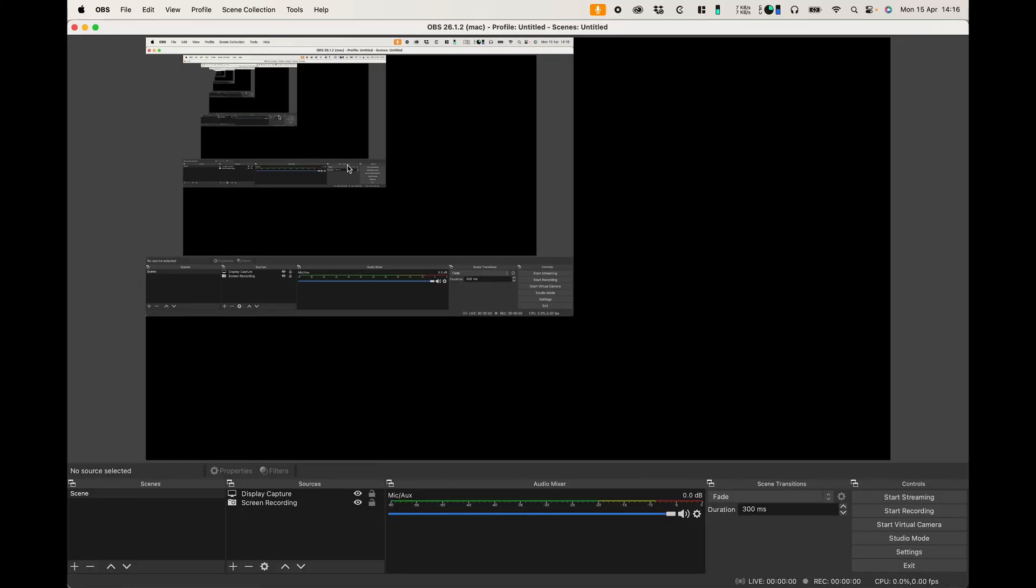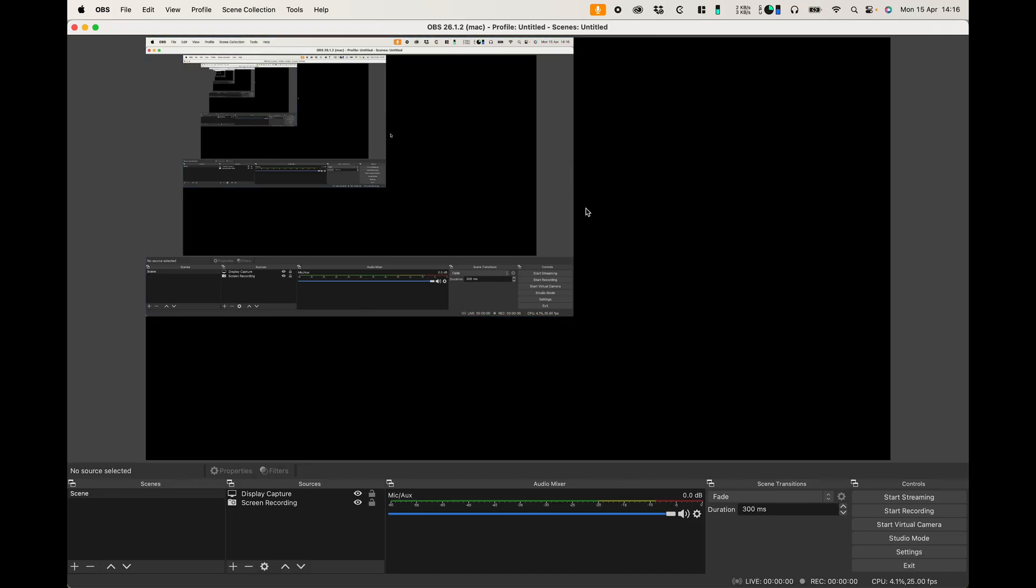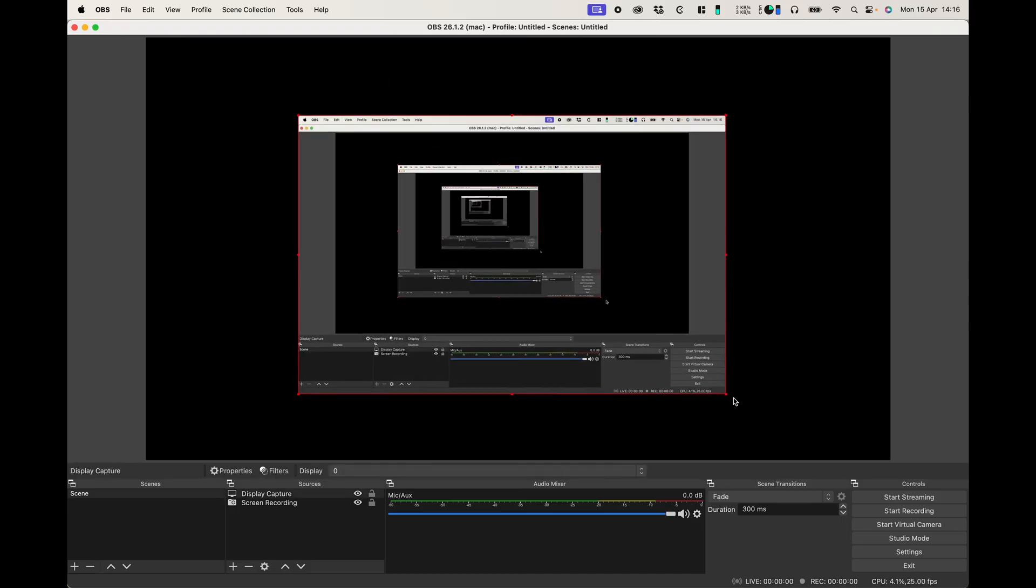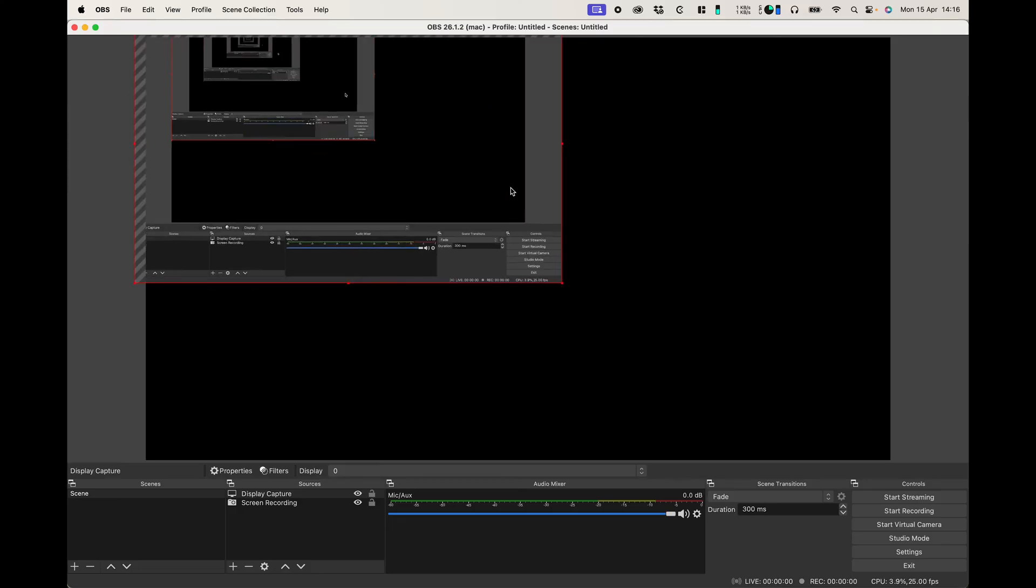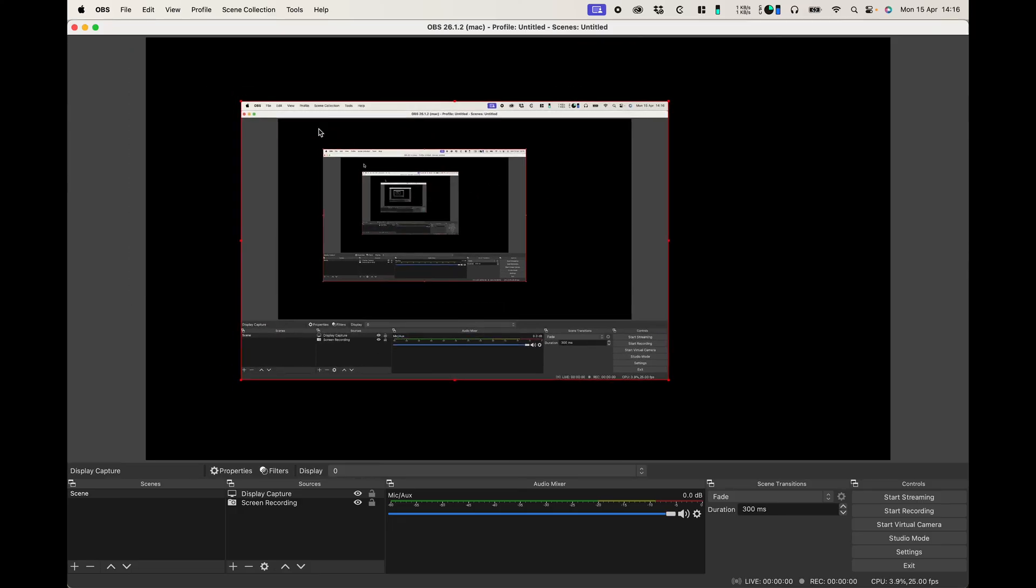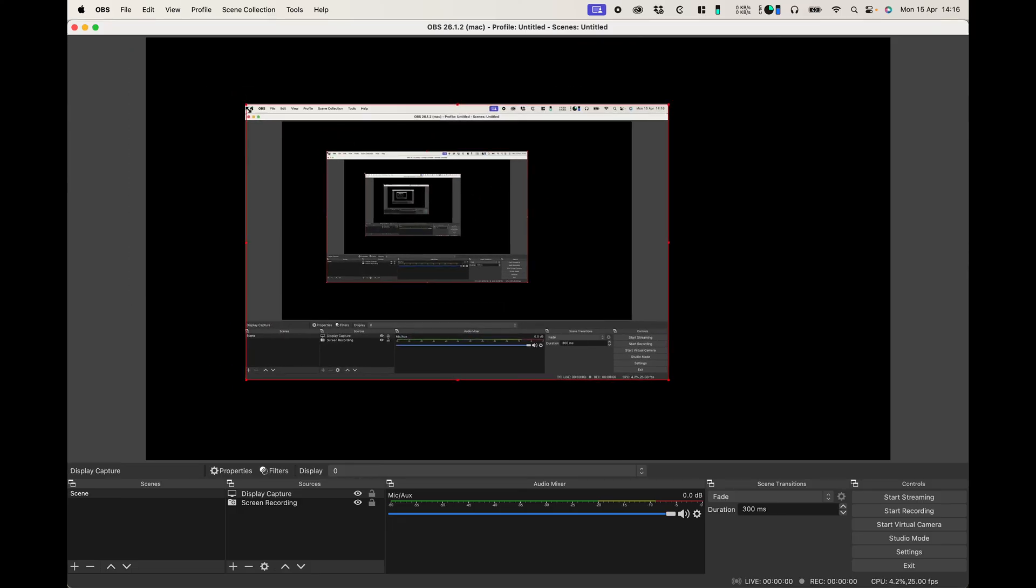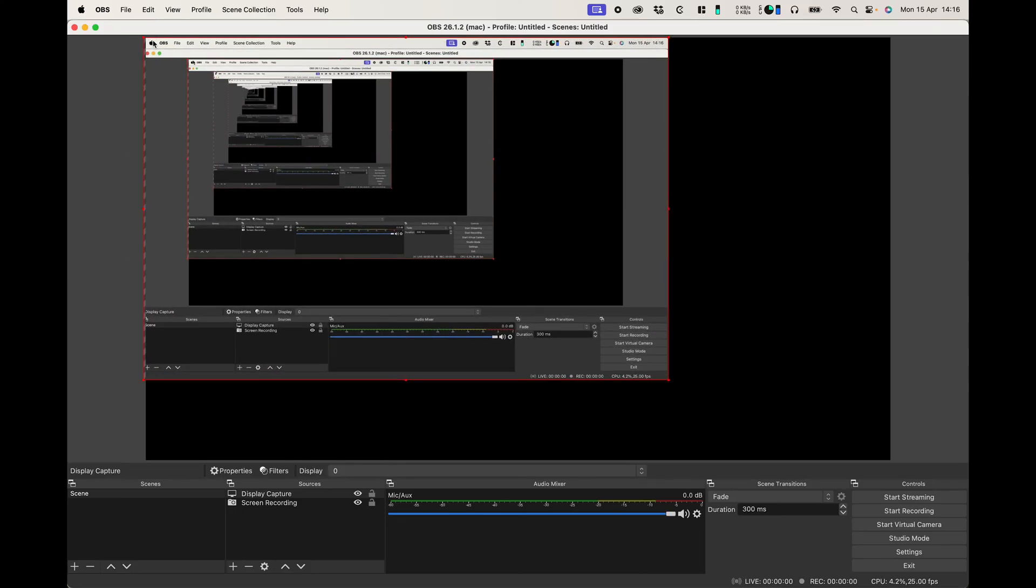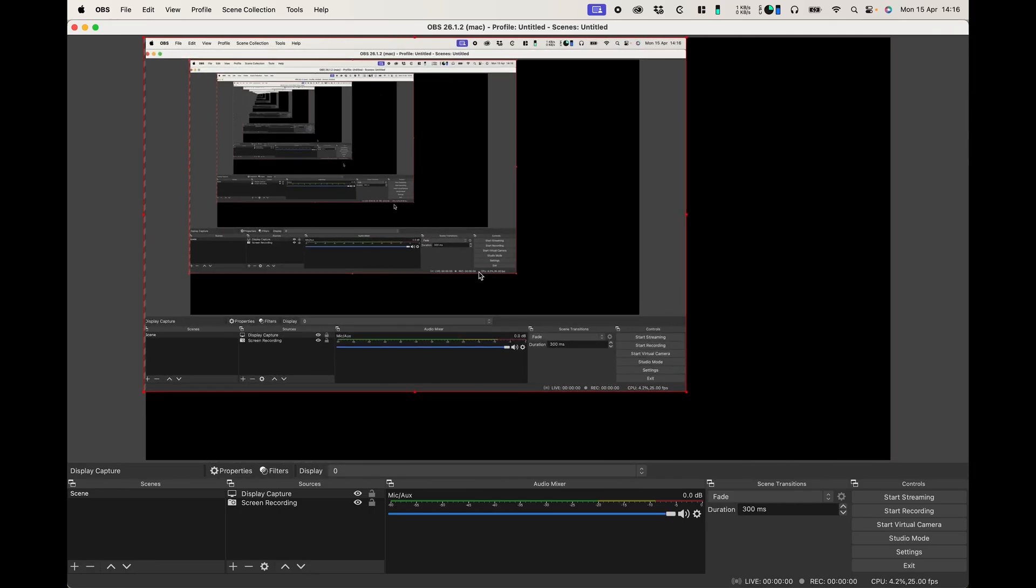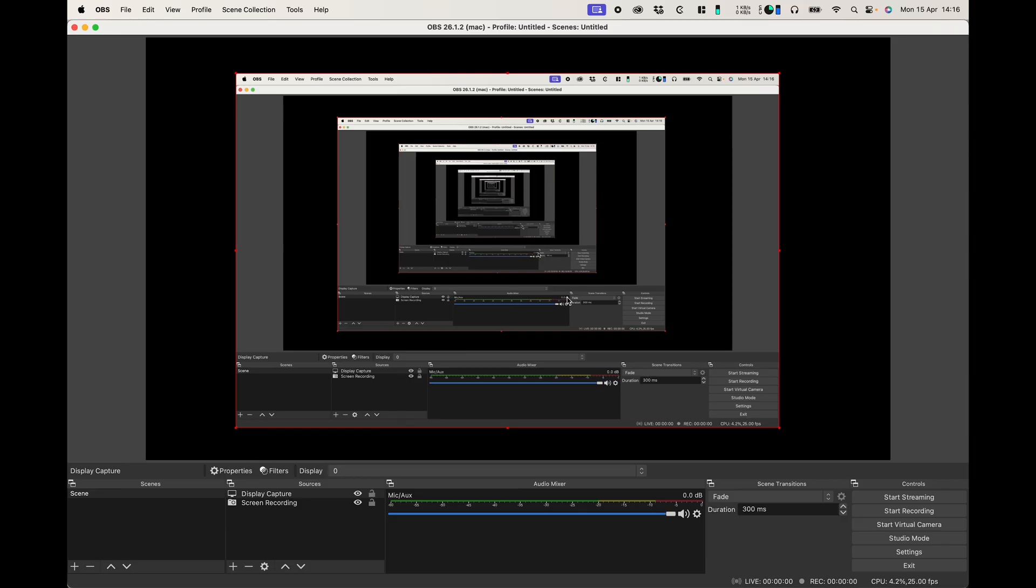So there we go. Once OBS opens you can see that it automatically picks up your screen which is fantastic and you can also just adjust the screen. You can resize it to whatever you want or you can move it, make it smaller, whatever you want to do.